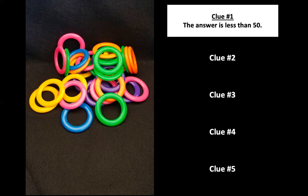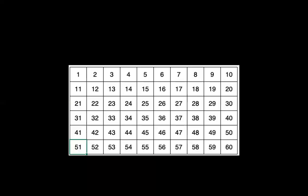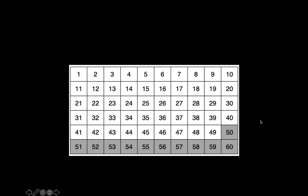Clue number one says the answer is less than 50. So I put a 60 chart up here. If the number is less than 50, which numbers should we cross out? We definitely want to cross out this row. Would we cross out 50? Yeah, if the number is less than 50, we should eliminate 50 as well. So let's go ahead and get rid of those numbers. And that leaves us the numbers one through 49.